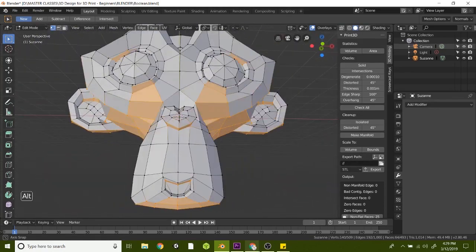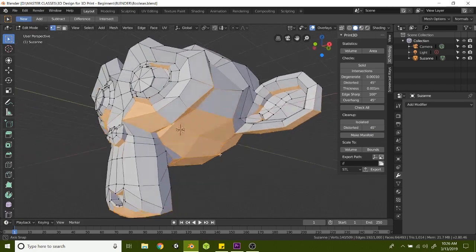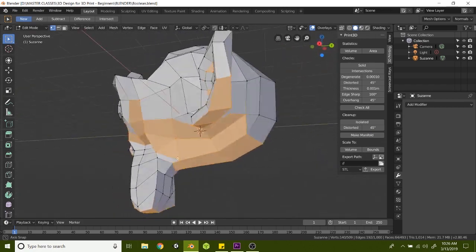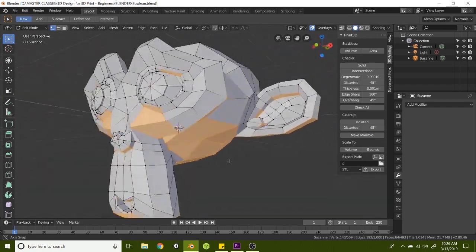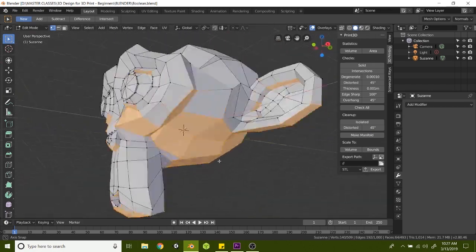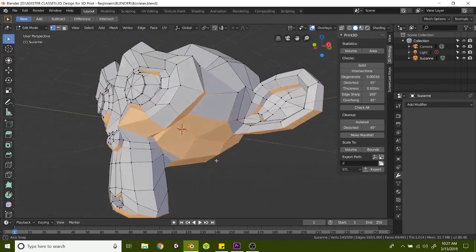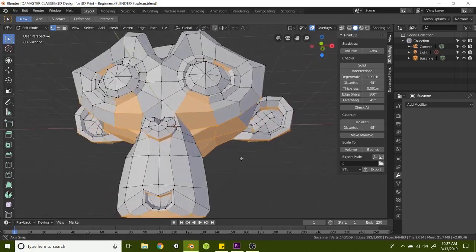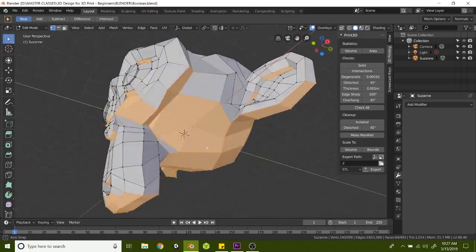In the next video, we're going to be going over how to flatten this model so it'll sit on a desktop and print without supports. Let's dive in.